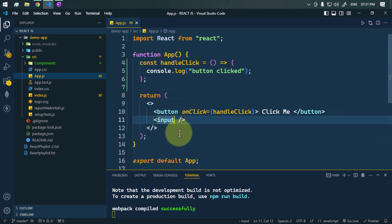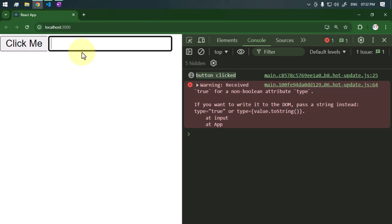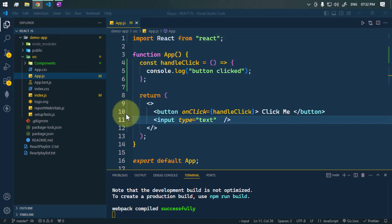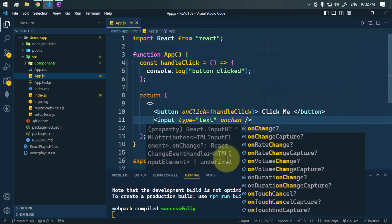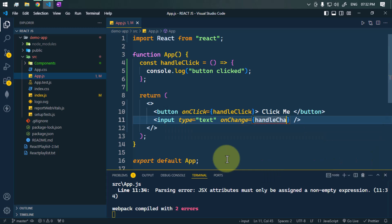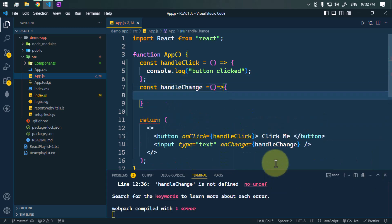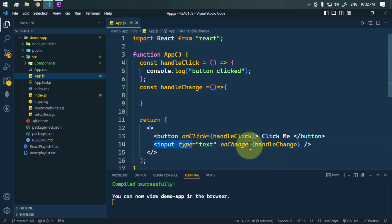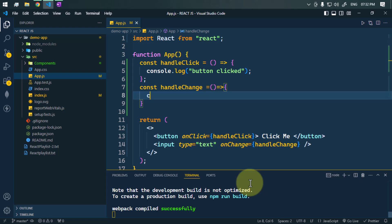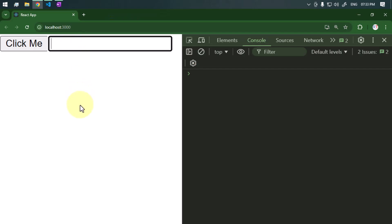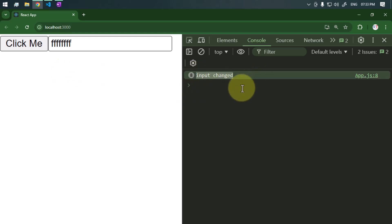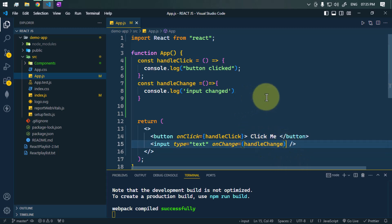We have one input element with the type as text. Whenever we type in this element it triggers the onChange event. We can handle that using the onChange event handler and call a method handleChange. Whenever any change happens to this input element we simply console log 'input changed'. If we type anything inside that input form you can see it triggers the handleChange event and we get 'input changed' in the console.